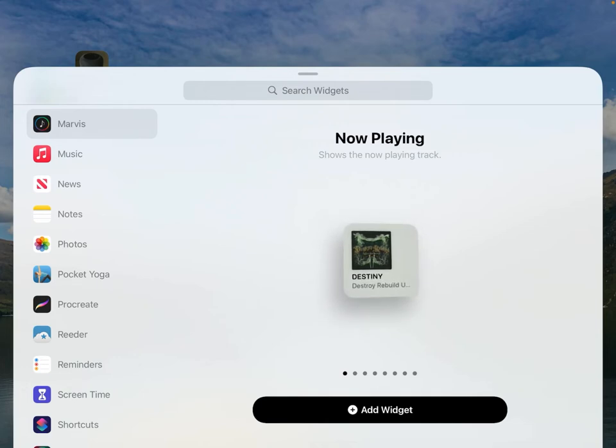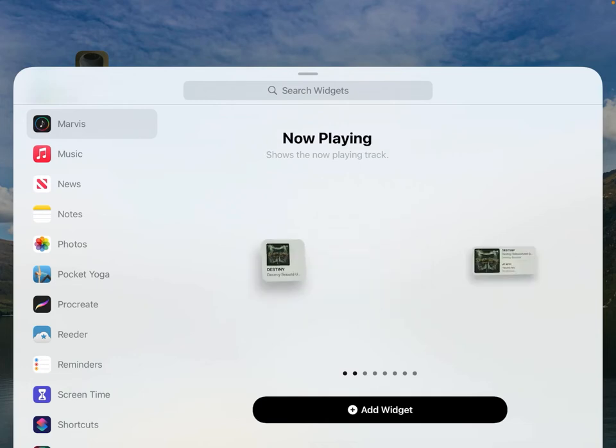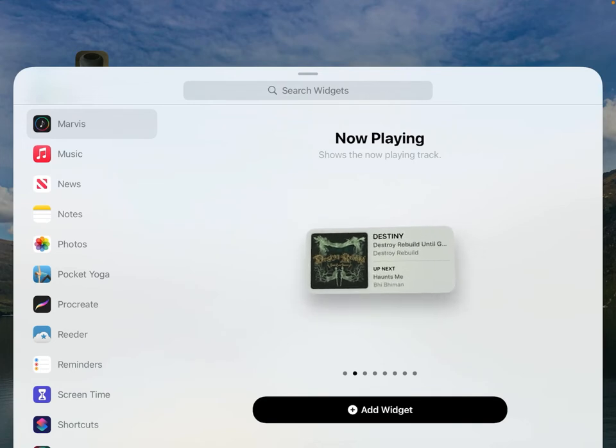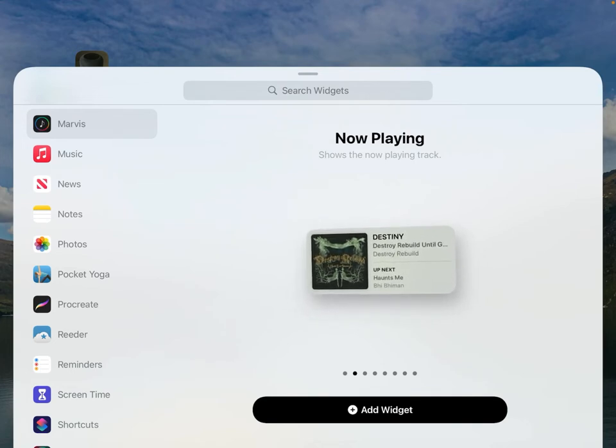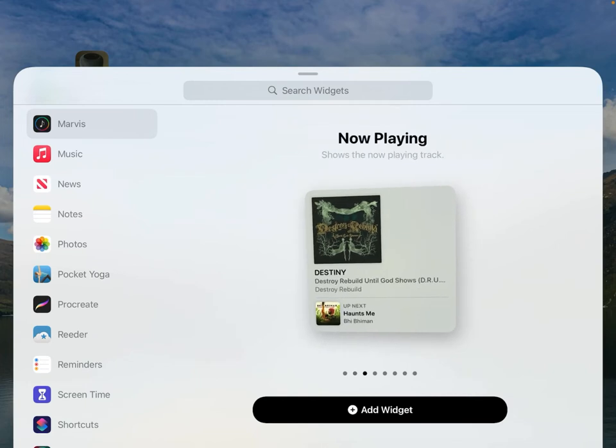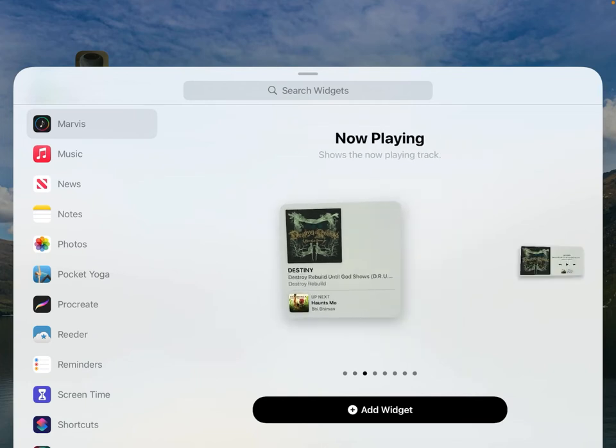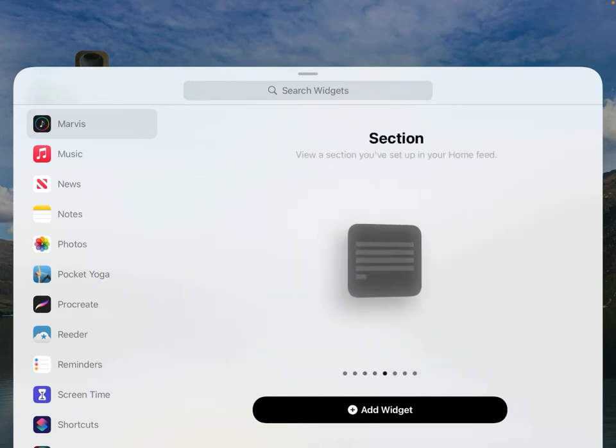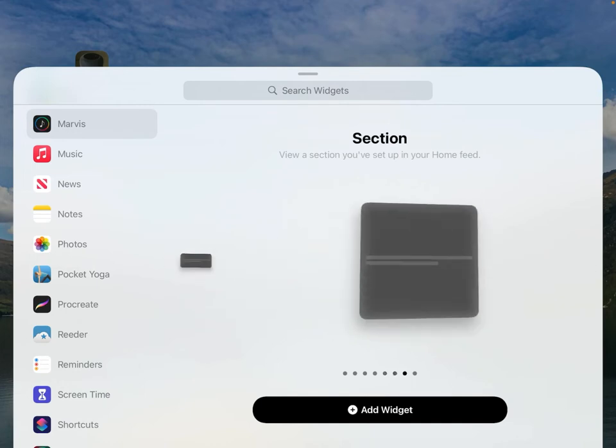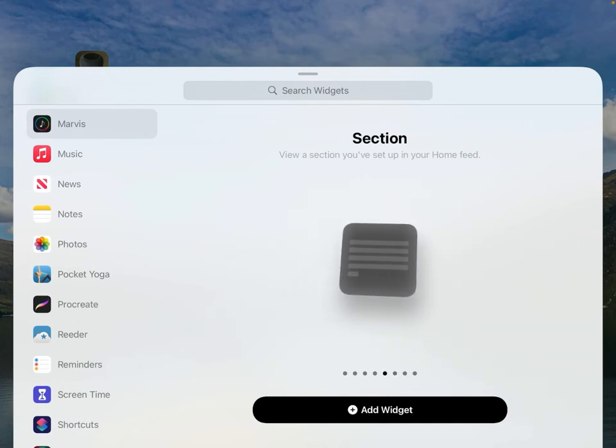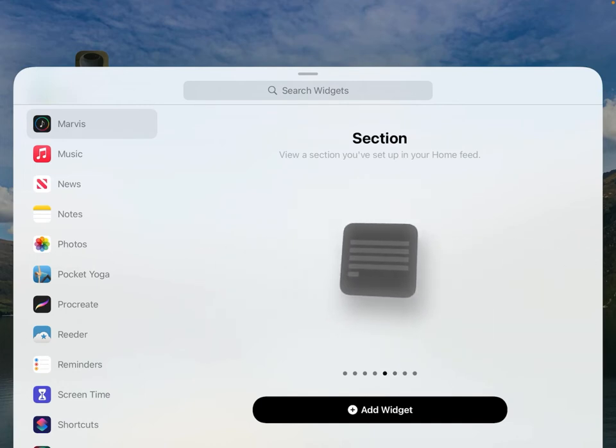We can see a few options starting with now playing right here. This is going to show the currently playing track and what's up next, which is actually pretty useful. My favorites are going to be the section widgets though. If we keep going over, we can see there's a few options for different sizes of section widgets. Let's set up two of them.